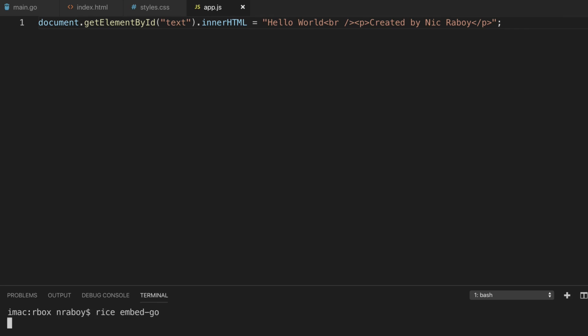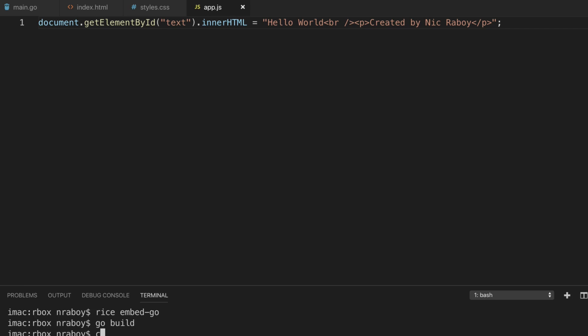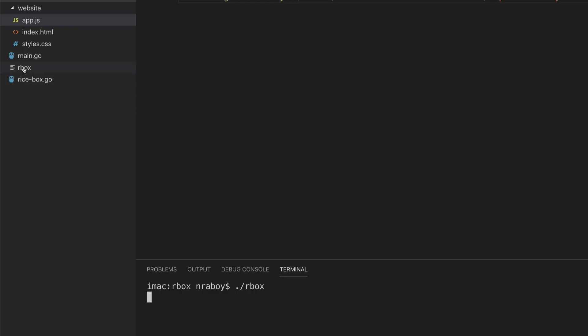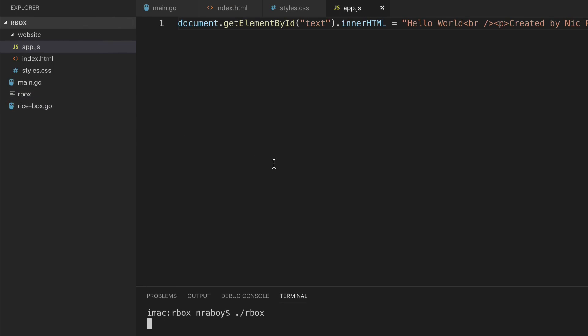Let's erase what I accidentally pasted into my app.js file. We're going to run the rice box command again. I'm going to say rice embed-go. It should have created a new file. I'm going to say go build and then I'm going to run the command again. So it's running, I go back to my web browser, I refresh and it's there. This is bundled into my binary file. So I could pass this binary file around and everyone would get the same experience that I just demonstrated in my web browser.